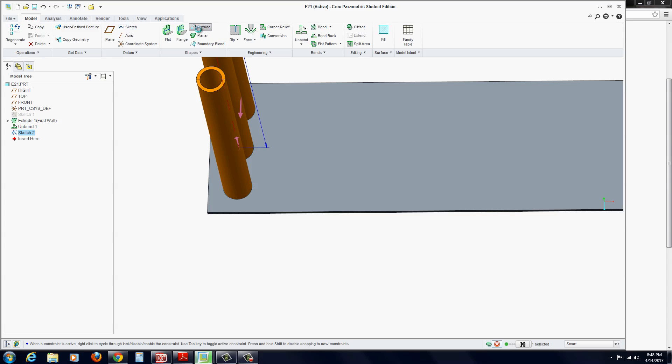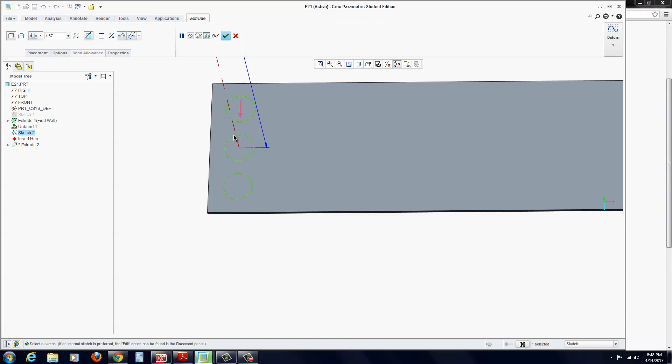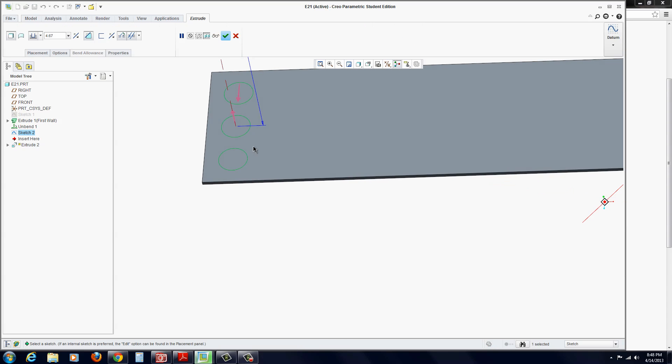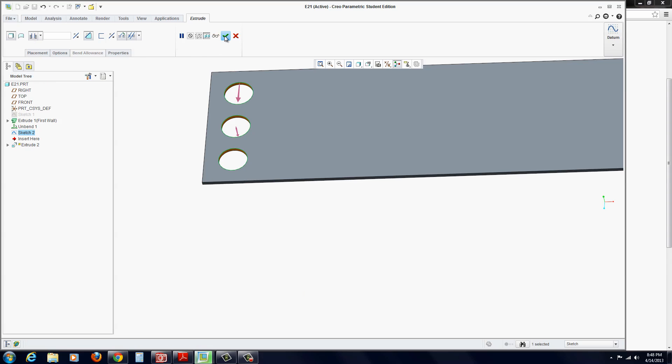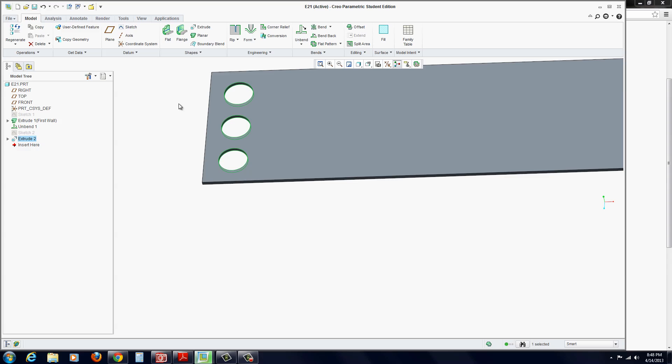Now go to extrude. You just have to flip the direction so it cuts into the part. You can select through all. And hit apply.